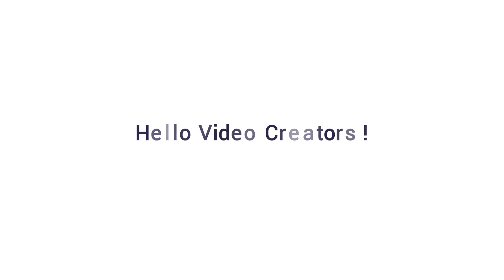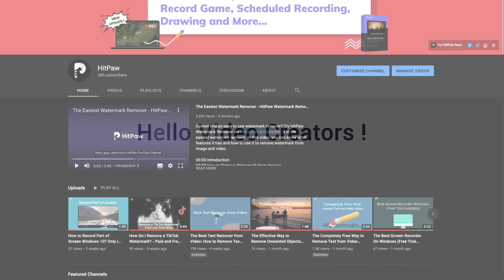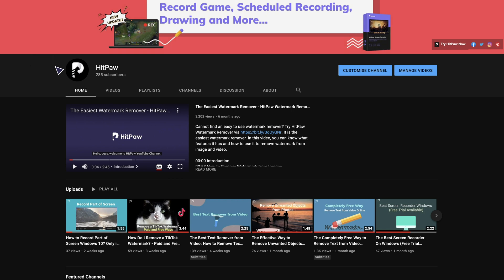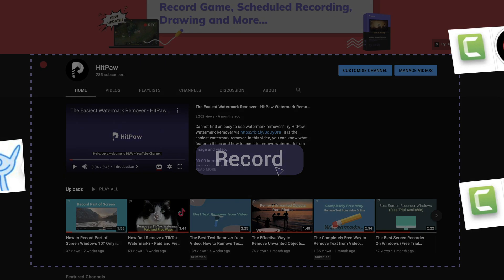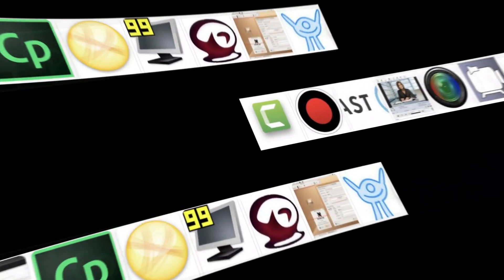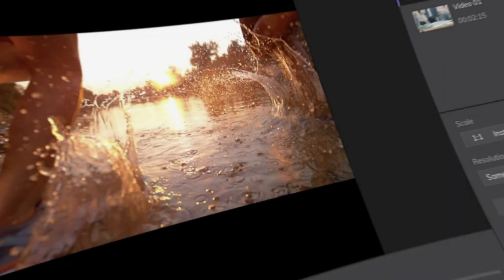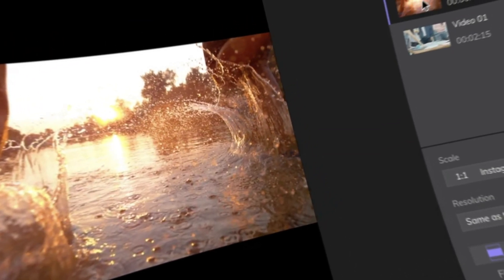Hello video creators, welcome to HitPaw channel. When we are creating new videos, it is common that we record the screen of our computer as video materials. While there are too many screen recording tools online and sometimes we waste too much time on testing these tools, rather than focusing on our videos.